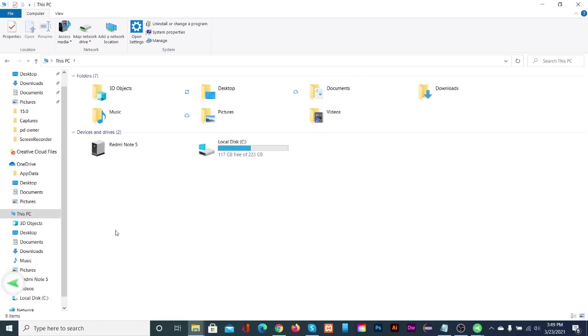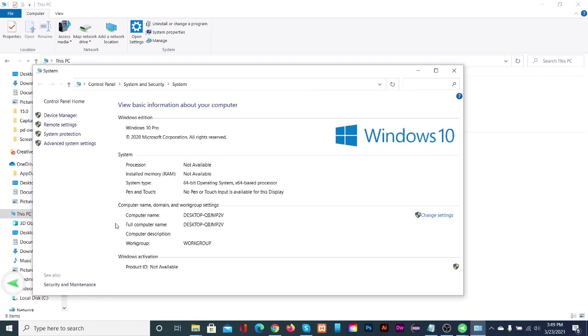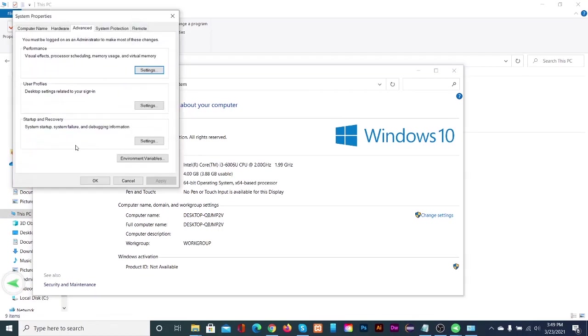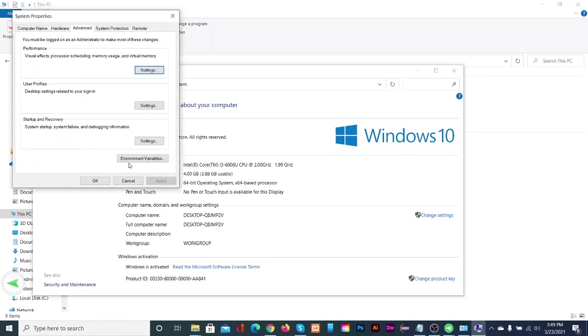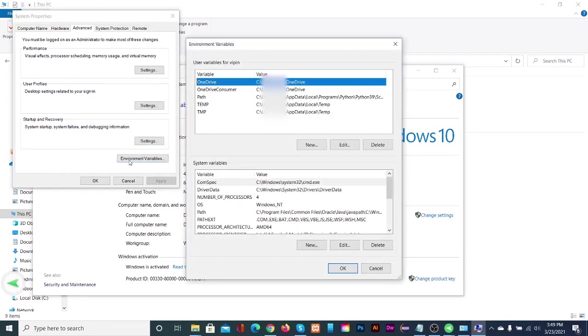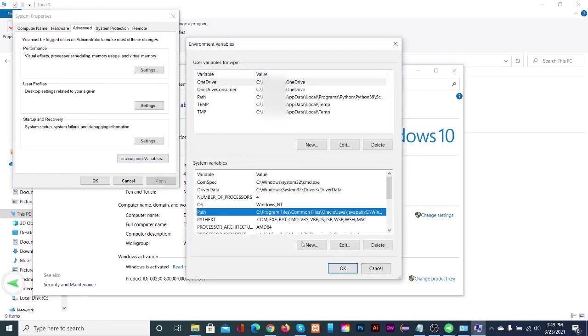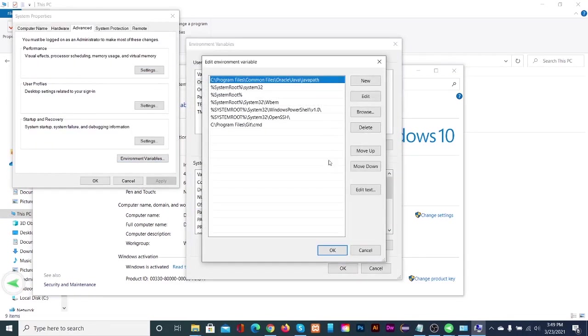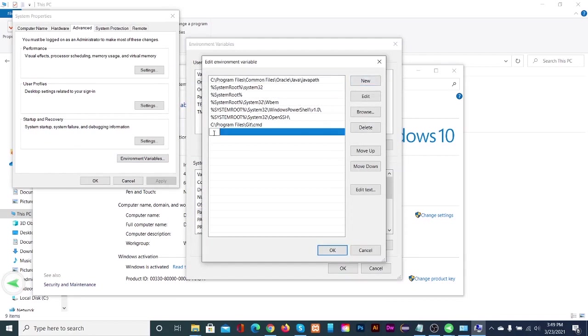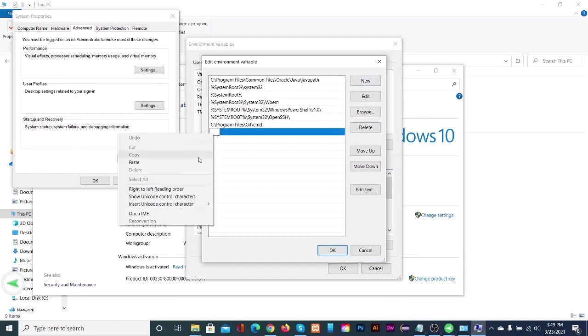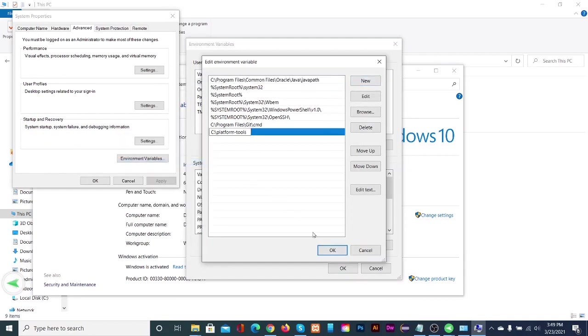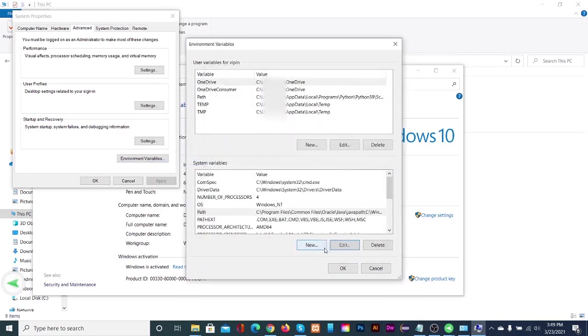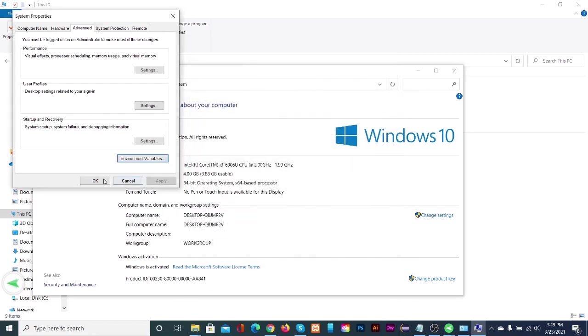This will open the control panel. Click on advanced system settings, then click on environment variables. Click on path and click edit. Then click new and paste the link here. Click OK on all the opened windows and close the control panel.